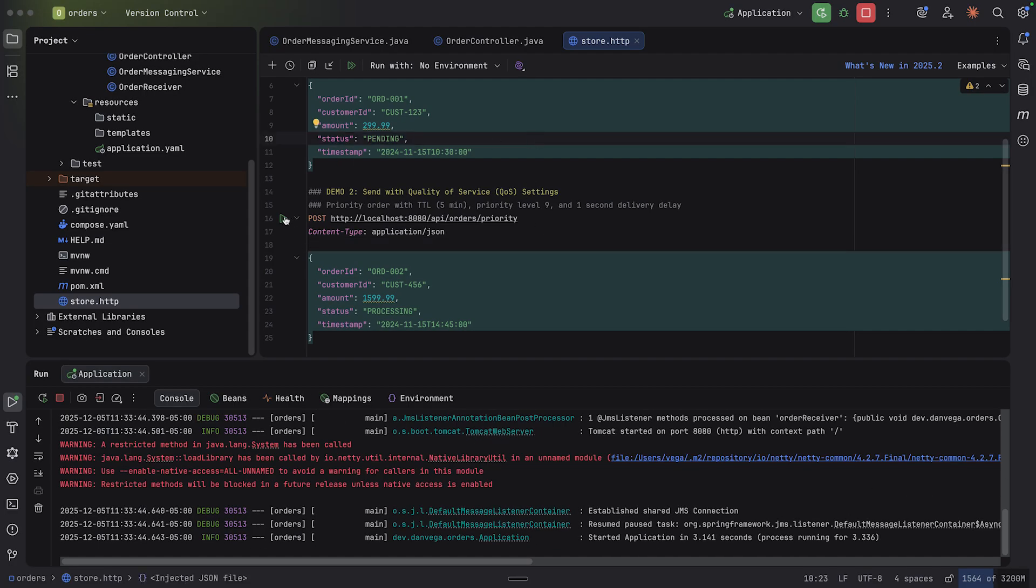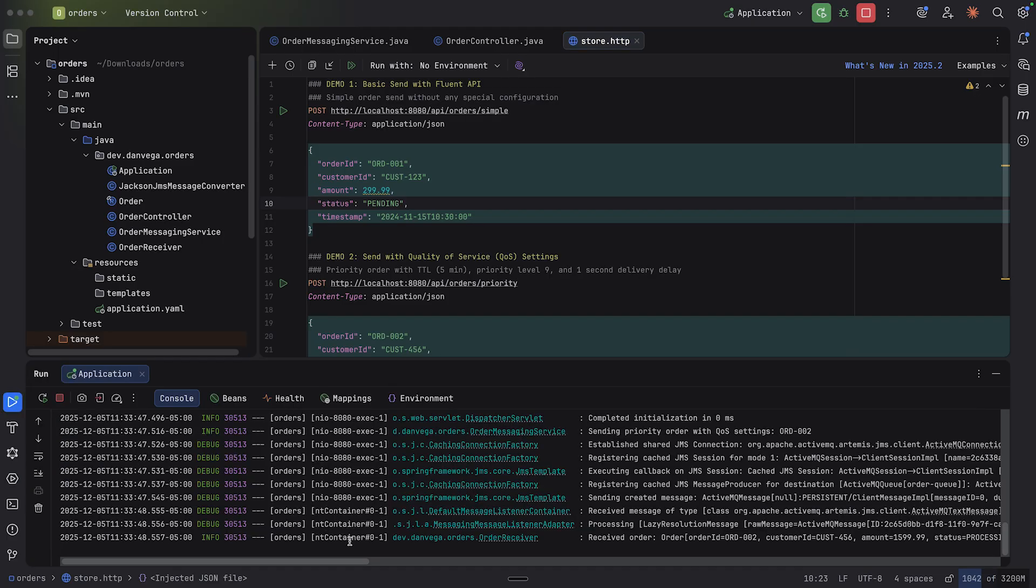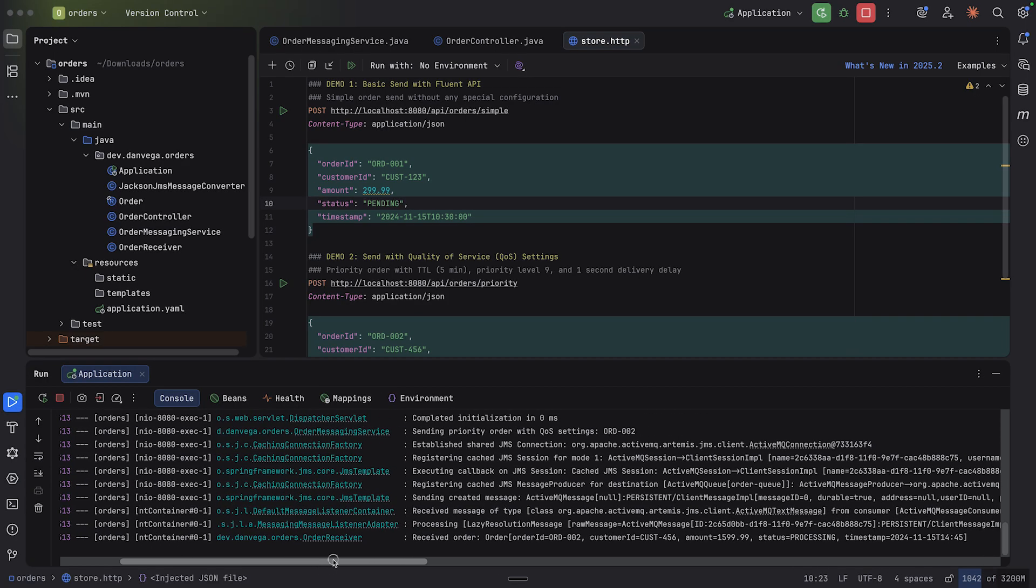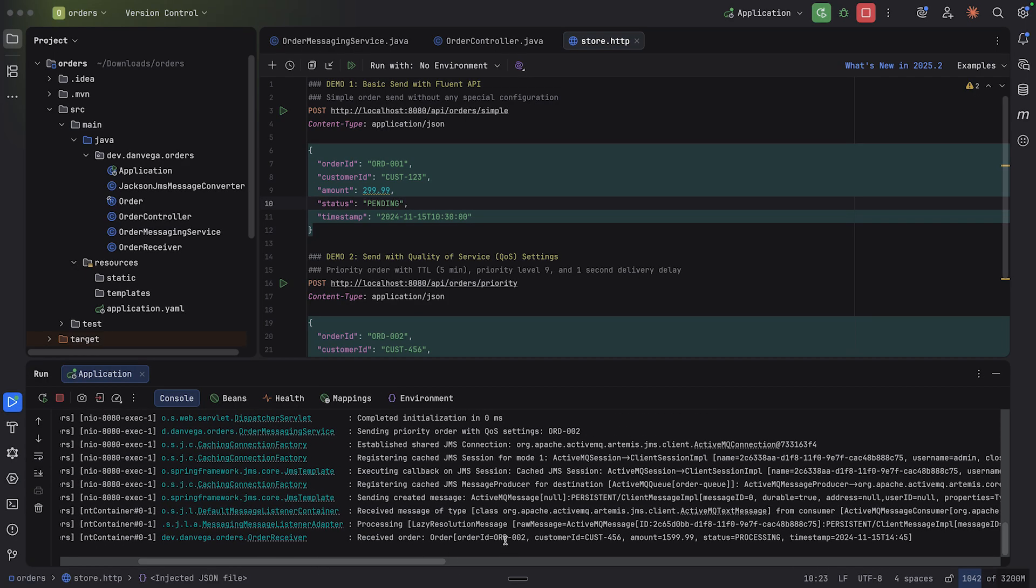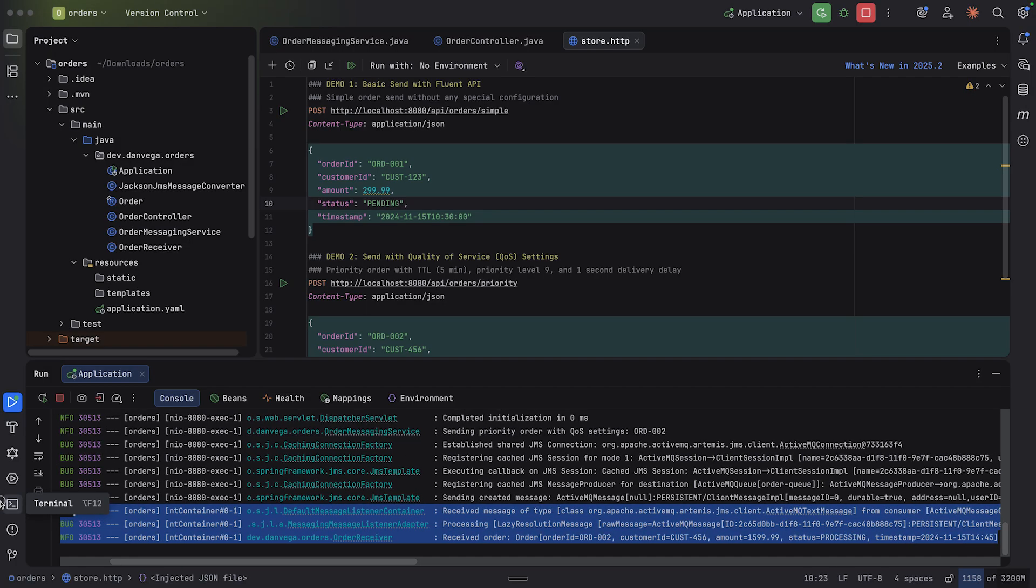So let's go ahead and restart this application. And with it set, I'm going to go ahead and run this one. We get a 200, which is good. And then we received order here. Again, this is order 2. And here is everything that we had. So there you have it. The JMS client in Spring Boot 4.